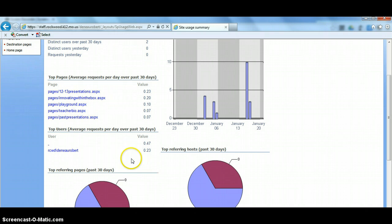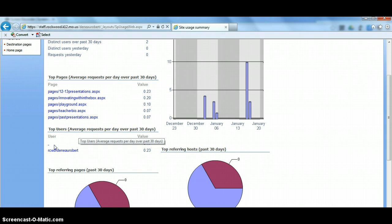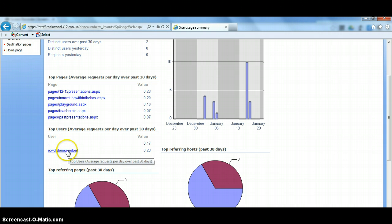And then if you go down to top users, you're going to see here this little dash. Those are the anonymous users. So anybody from the outside without a login, they just basically count as anonymous right there. And then right now I'm the only other user who's gone in there. So if other people had signed into my site, they would appear down here.